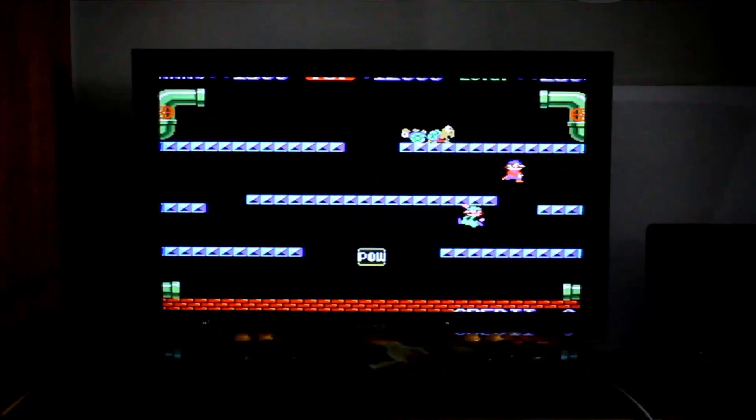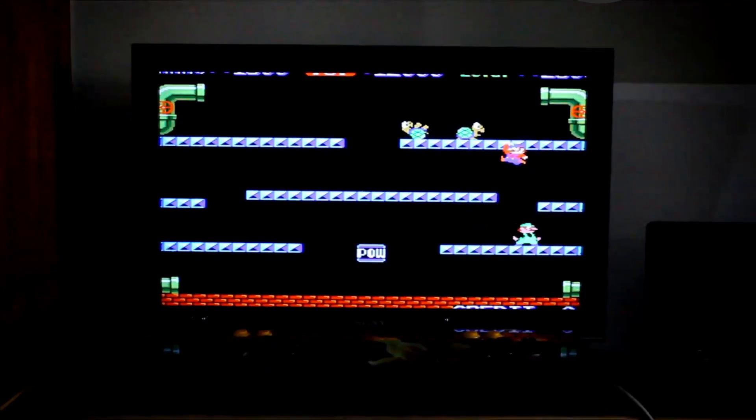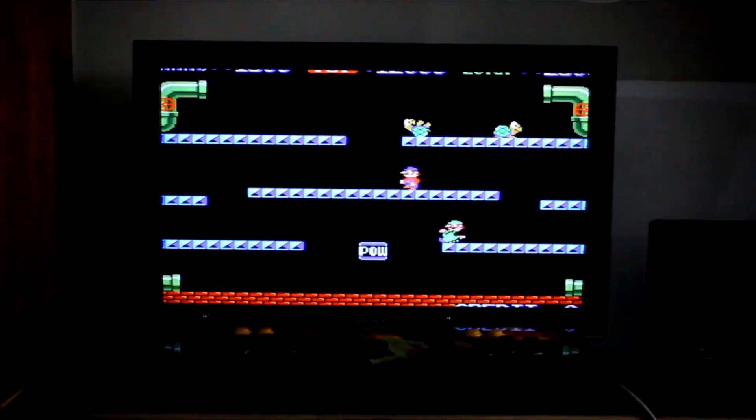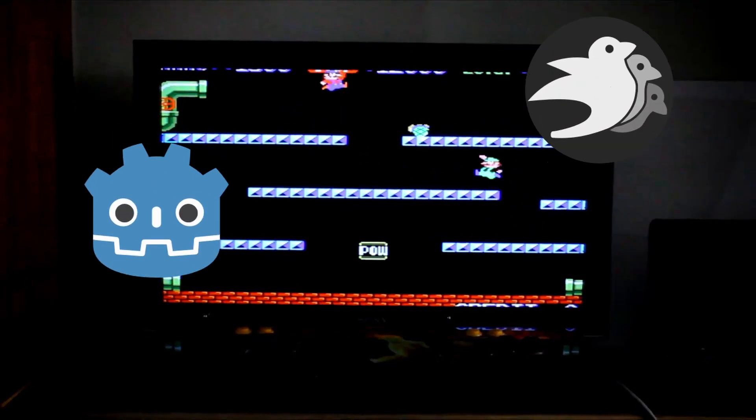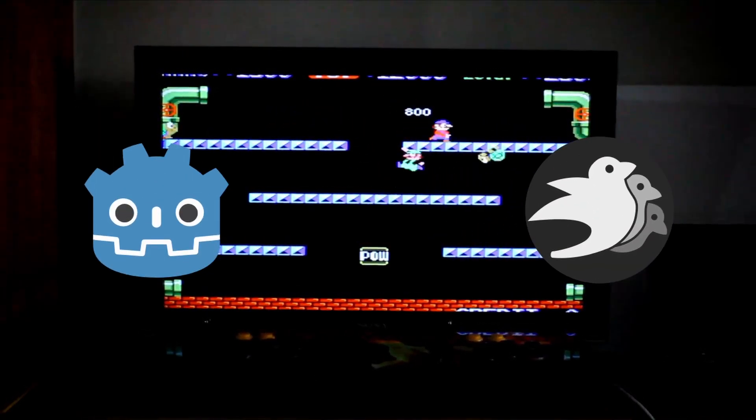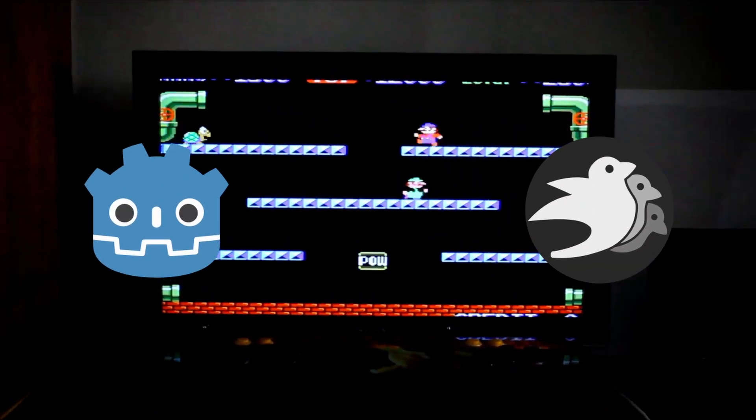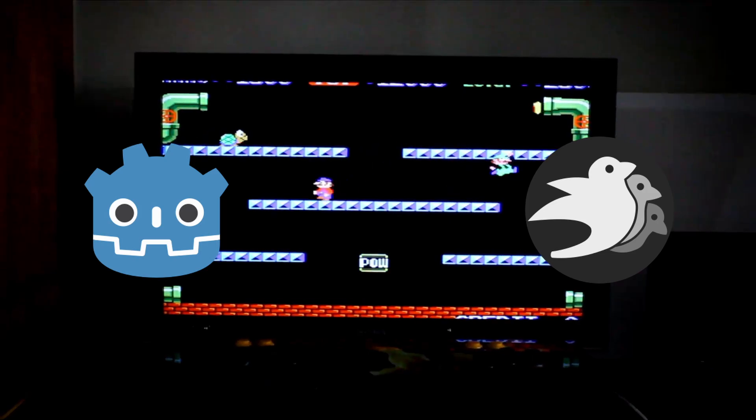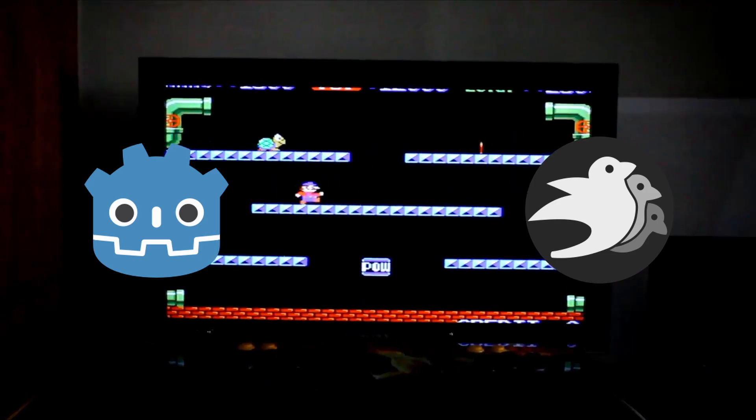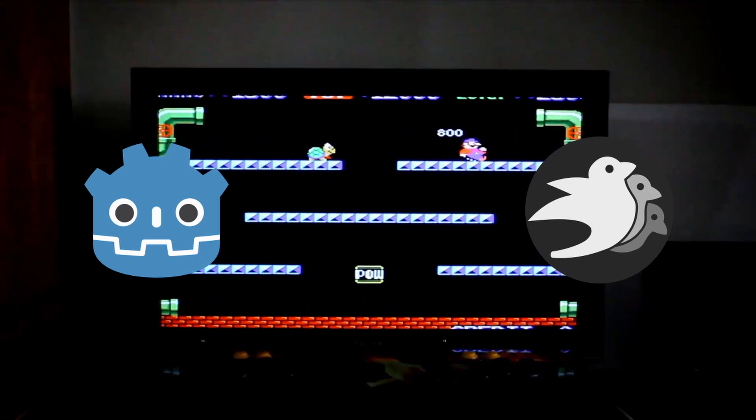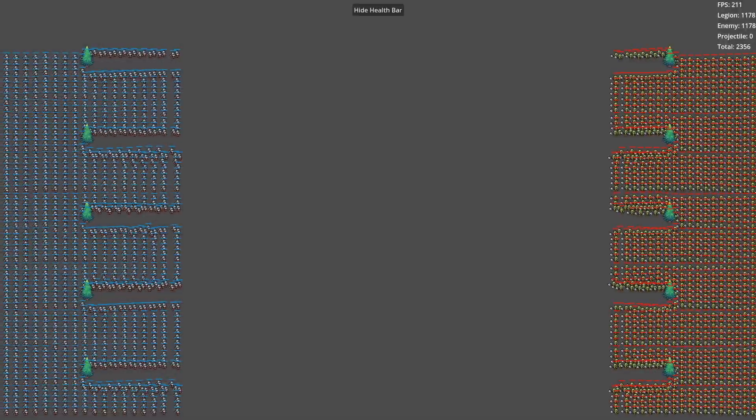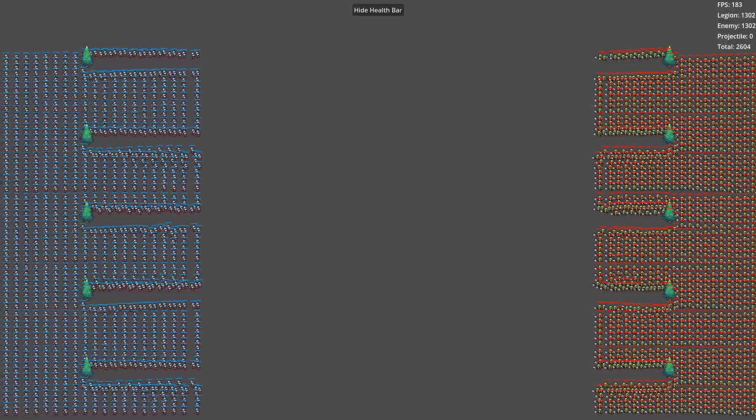This project demonstrates rendering over 10,000 units on screen using Godot and Bevy's ECS system. It supports features like RVO avoidance, target seeking, and real-time combat. Without further ado, let's dive straight into the demo.